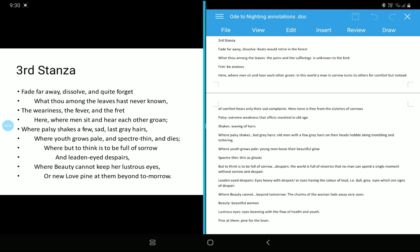We have, fade far away, dissolve and quite forget what thou among the leaves hast never known. Now, nightingale, the bird nightingale is a very special bird. It never experienced the earthly sorrows, the diseases, the fever, fright and other elements which actually makes our life unhappy. So he wants to fade far away and dissolve and wants to forget all the heart's experience in his life which made his life unhappy, and he wants to be with the nightingale which never experienced these sorrowful things.